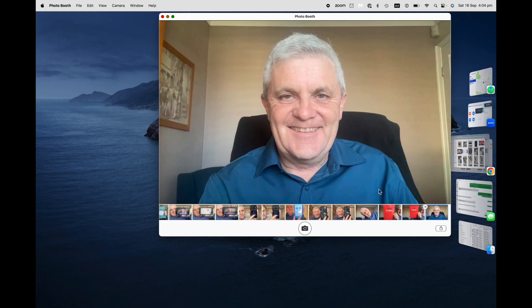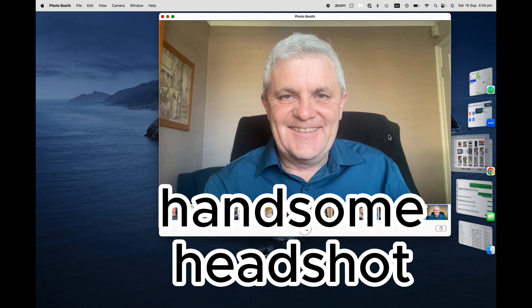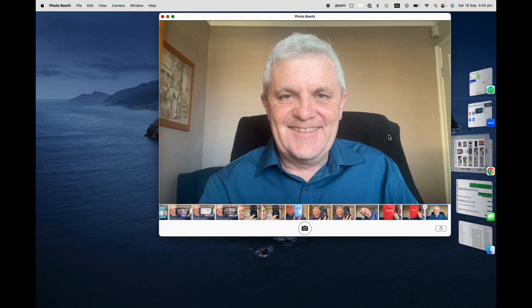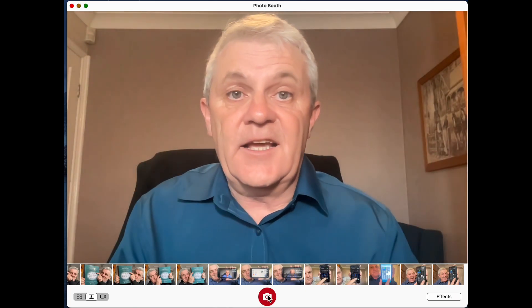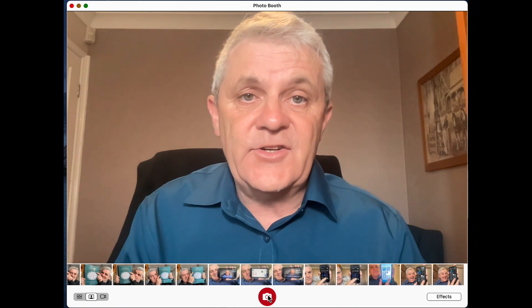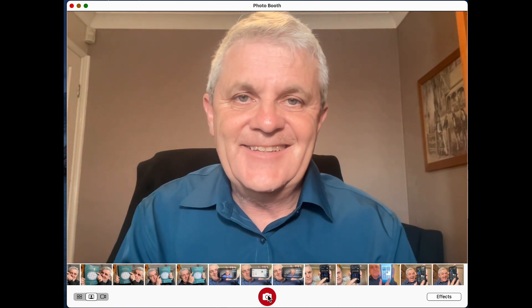A Zoom profile picture should be a good headshot. Make sure the lighting is clear and it should be a square picture.